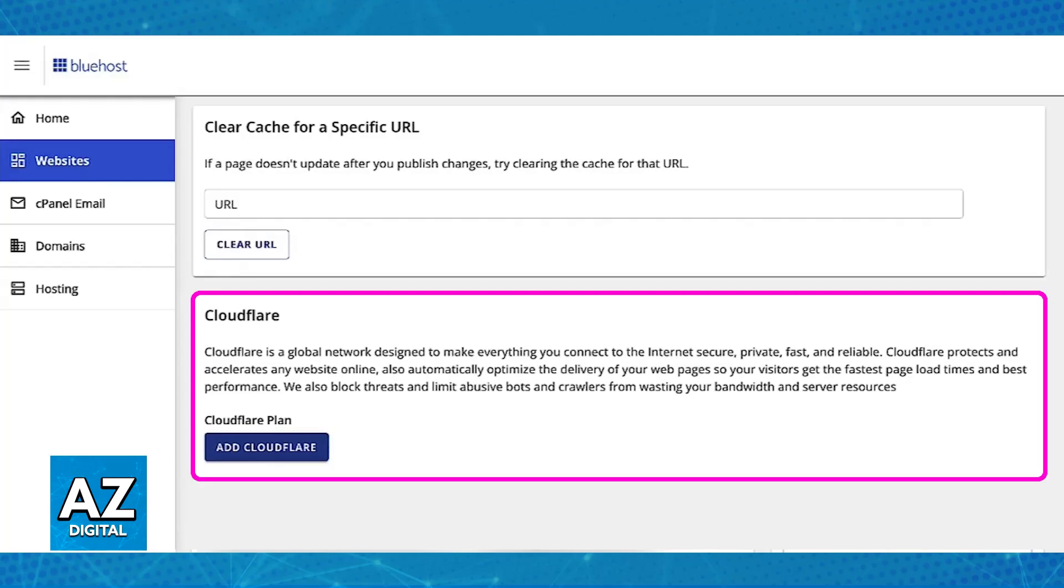All that you have to do is click on add Cloudflare. Bluehost makes this process extremely simple because as soon as you click add Cloudflare and you scroll up, you will be notified that Cloudflare is being added to this site. This normally takes less than an hour and all that you have to do in this time is wait.